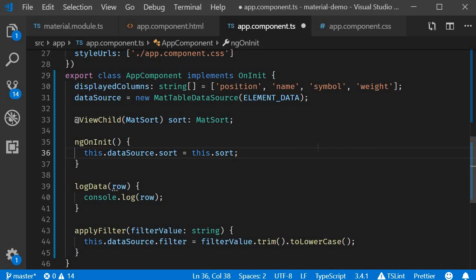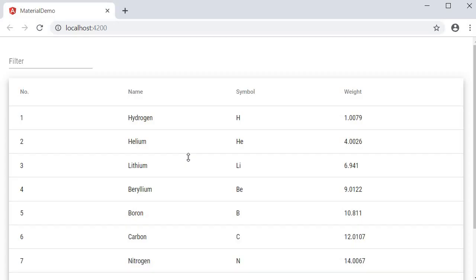And that is pretty much it. Let's save the files and take a look at the browser. Now when I hover on the column header, you can see an arrow mark. When I click on the header, the elements are sorted in ascending order.